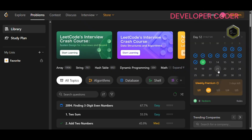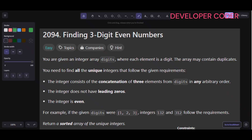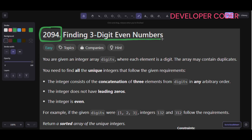Hello everyone, welcome back to my YouTube channel. Today we are going to solve the Day 12 problem of this month on LeetCode. Before starting, if you haven't subscribed to my YouTube channel yet, please go ahead and subscribe. Without any delay, let's get started with today's problem: Problem number 2094, Finding Three Digit Even Numbers.